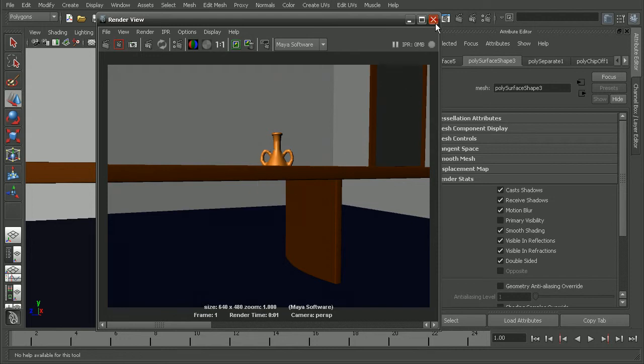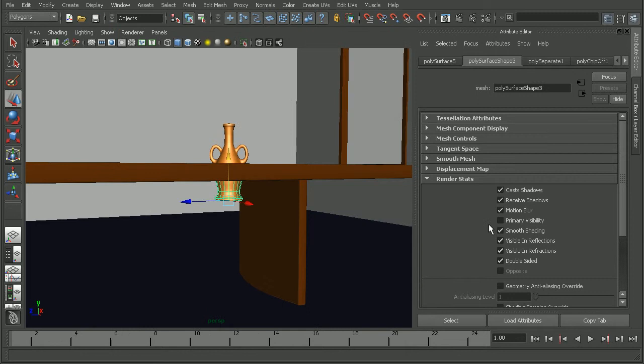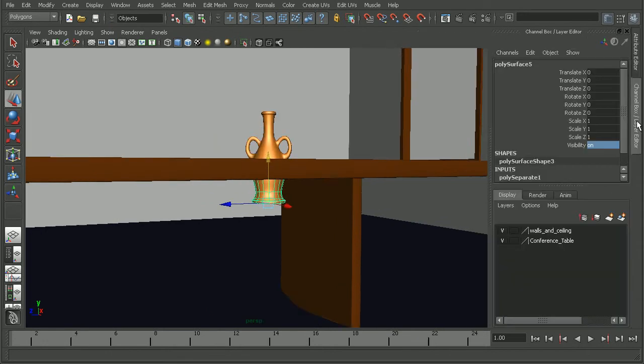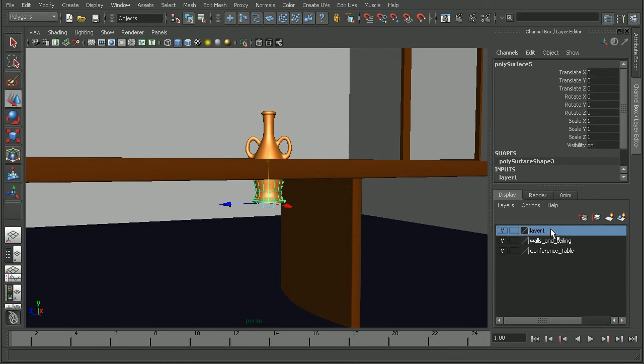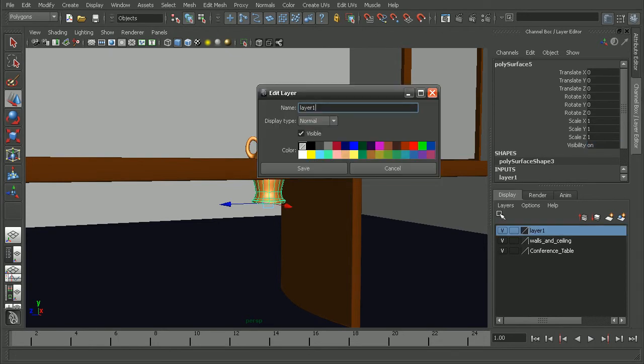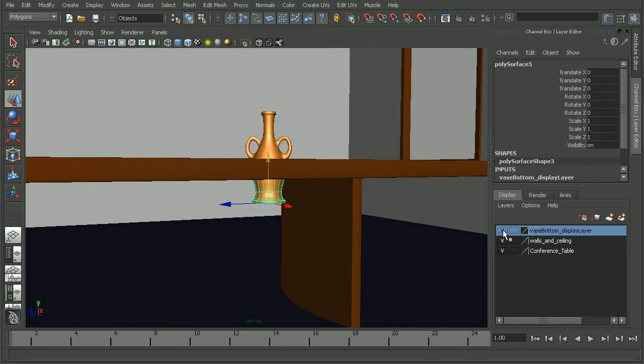Now another way that we could do that would be to actually add that to a display layer. So with this object selected, we can create a layer and add that. So this could be our vase bottom display layer. And then we could simply set the visibility to off for that layer.